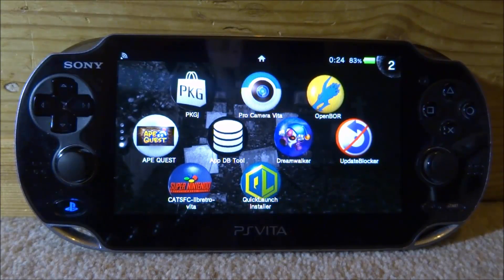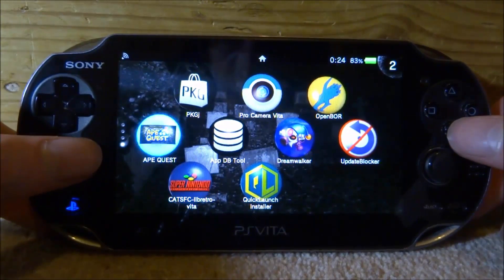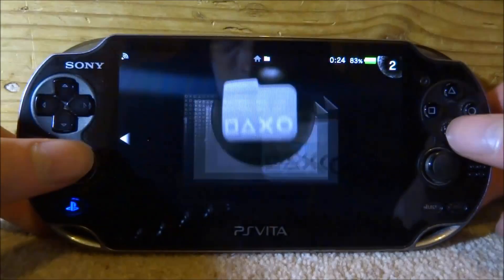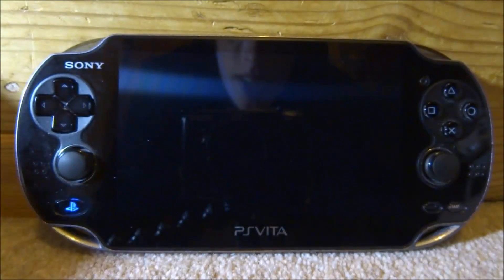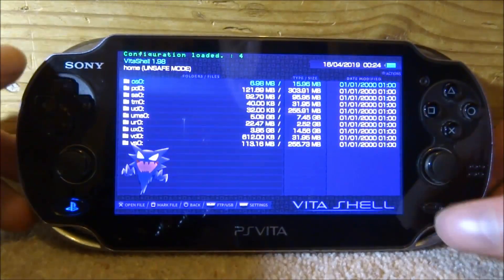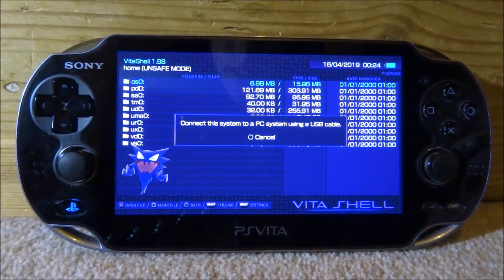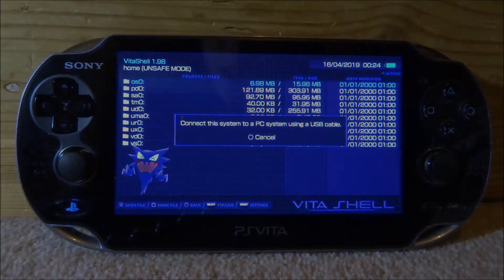If you guys would like to get this, all you want to do is open up VitaShell on your PS Vita. Once VitaShell loads, go ahead and press Select to connect it to your PC, and I will show you guys what to do next.